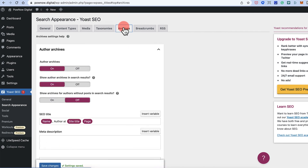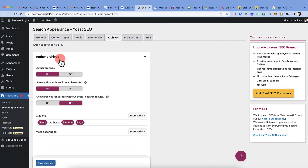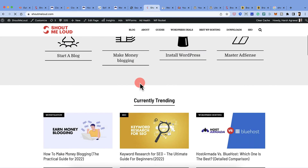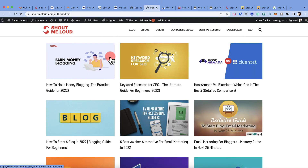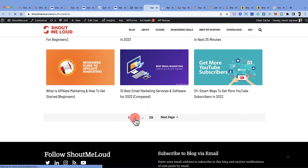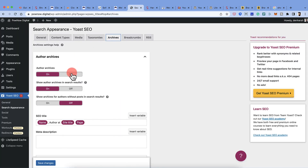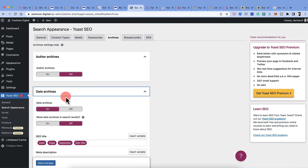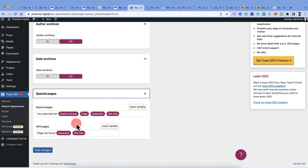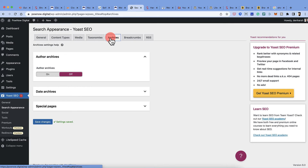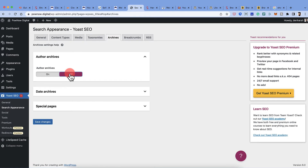The Archives section covers author archives — clicking an author's name shows all posts by that author, paginated across multiple pages. Personally, I don't think author archives add much value for search engines so I'll keep them off. Date archives off as well. Click Save Changes. This is subjective — if you have multiple authors and want to leverage their credibility, you might keep author archives on.